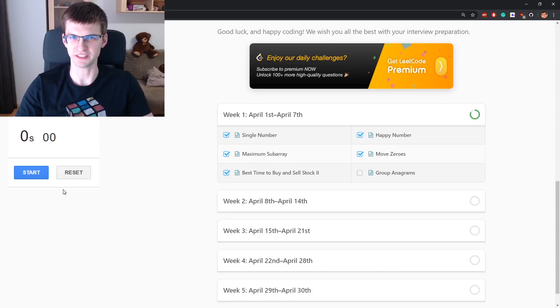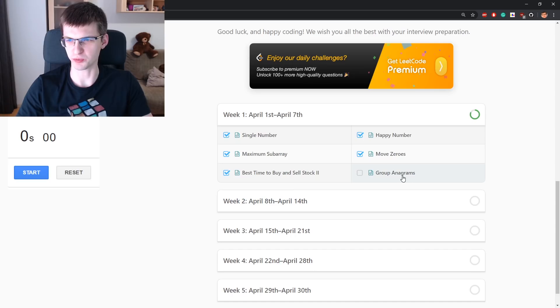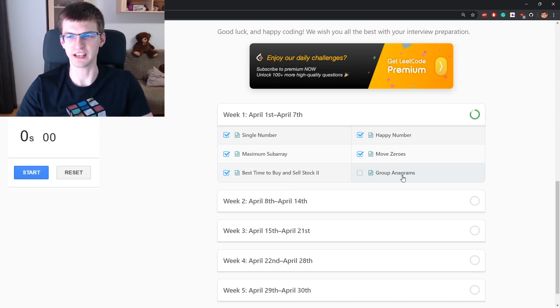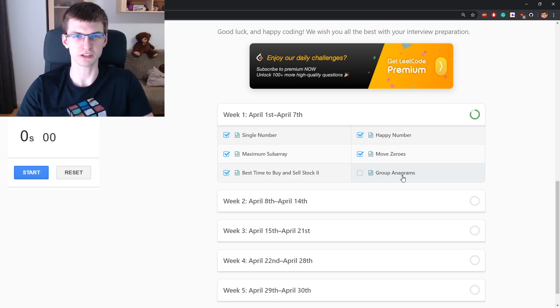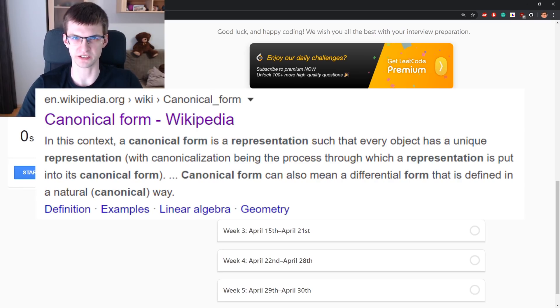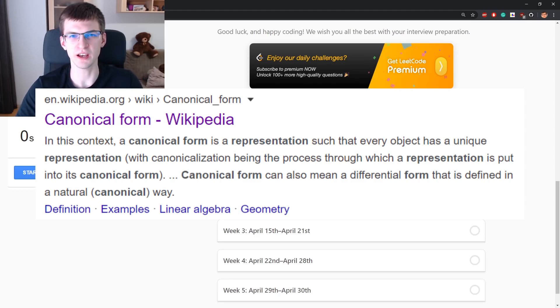Hello and welcome to day 6 of LeetCode April challenge. The problem title today is group anagrams. If I guess correctly what this problem is about, then today we will talk about canonical representation. It's something not only valid for strings or anagrams,